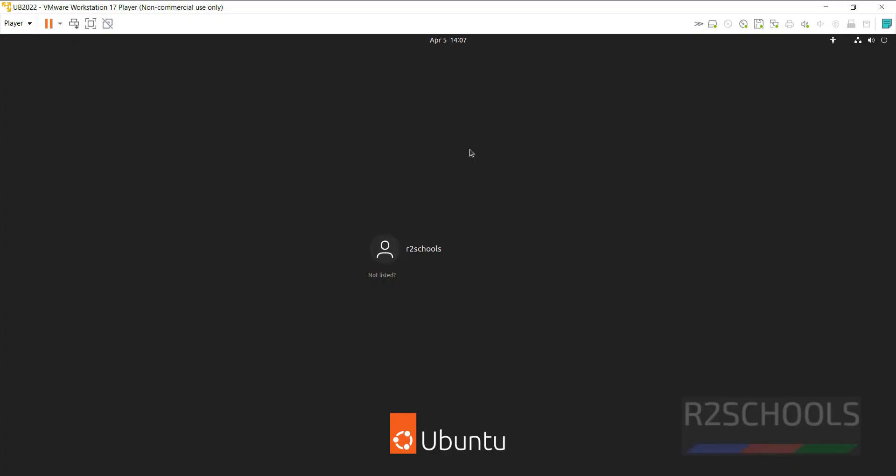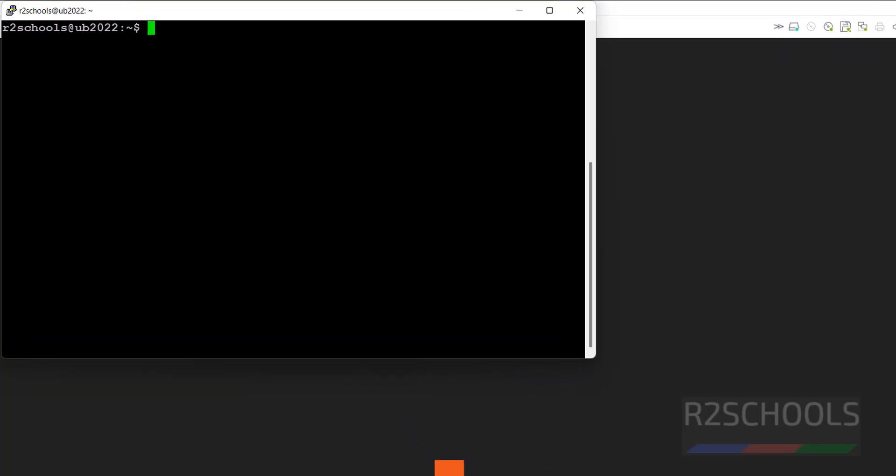First we will see on Linux operating system, then we will see on Windows operating system. Connect to the Linux operating system.